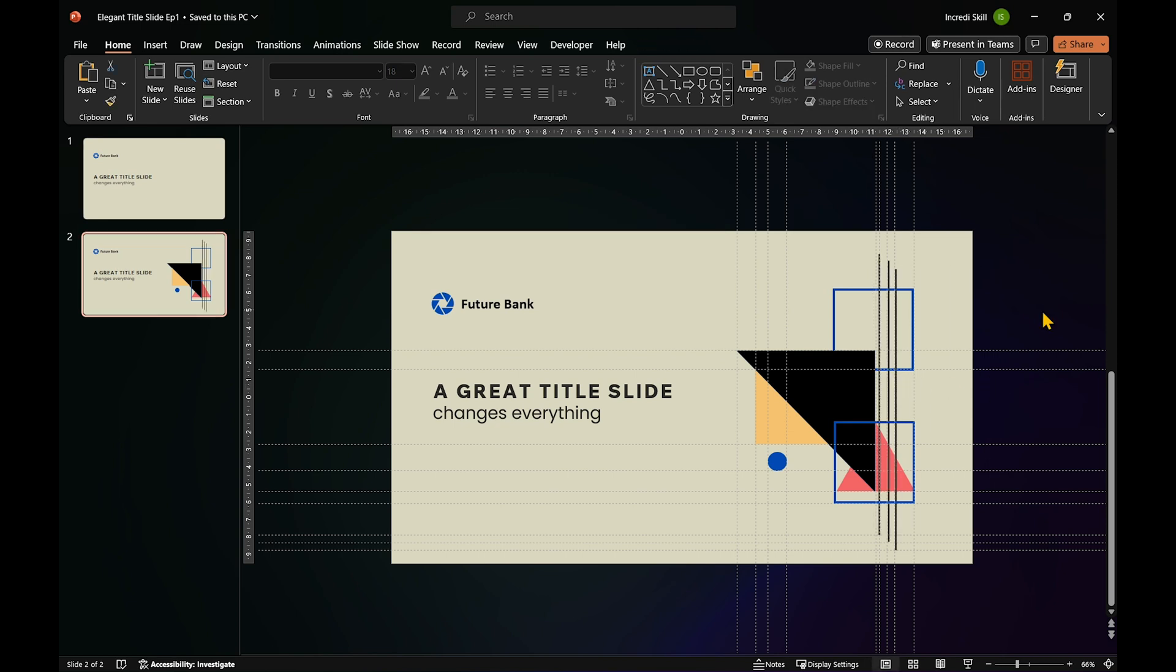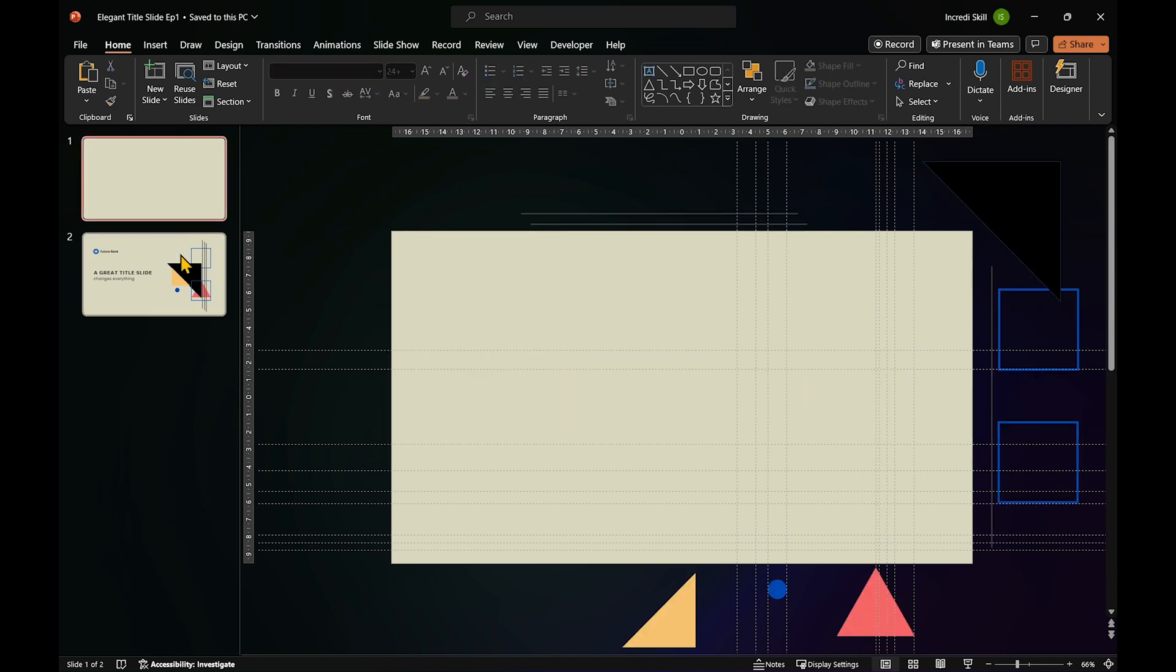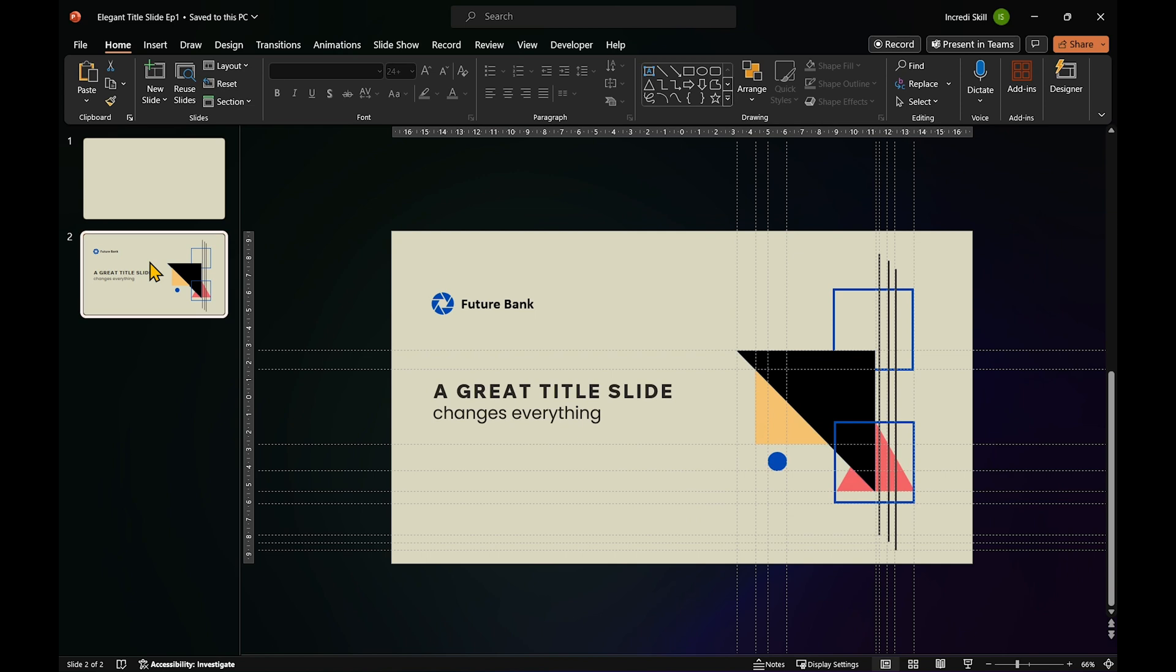Now, the slides are ready for transition. But before we do that, I'll delete the text in slide 1, as we want it to fade in on slide 2.